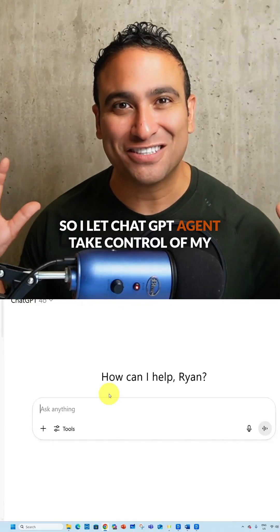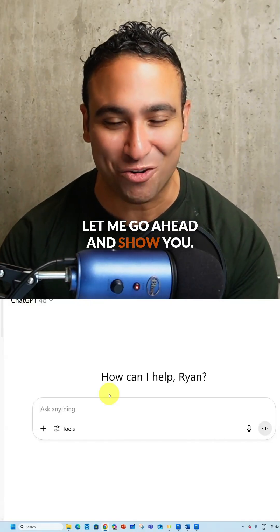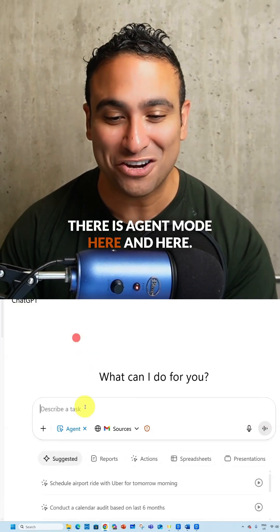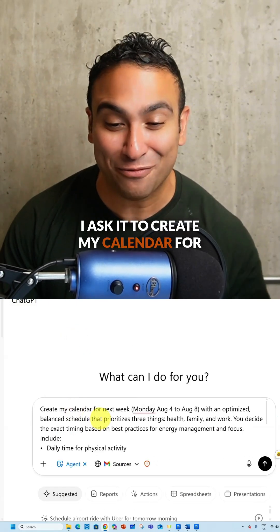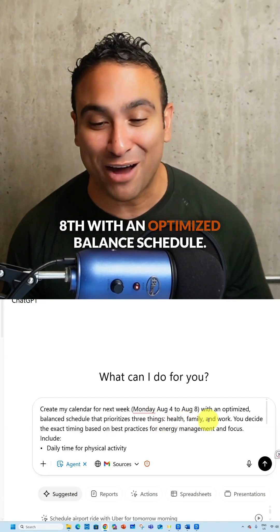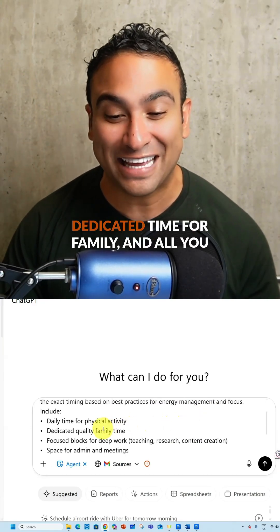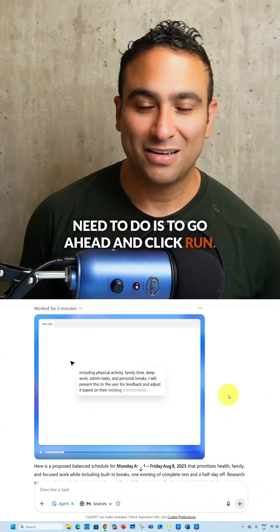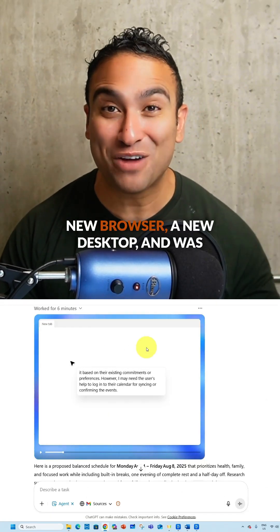I let ChatGPT agent take control of my calendar for a week. All you need to do is click on Tools — there is Agent Mode here. I asked it to create my calendar for the next week between Monday August 4th and August 8th with an optimized, balanced schedule — balancing physical activity and time for family. Then just click Run.